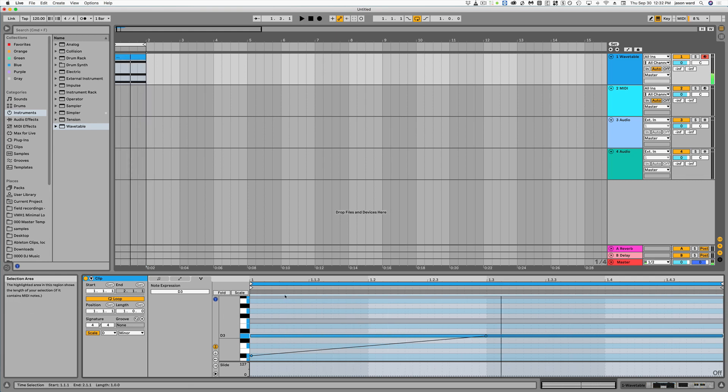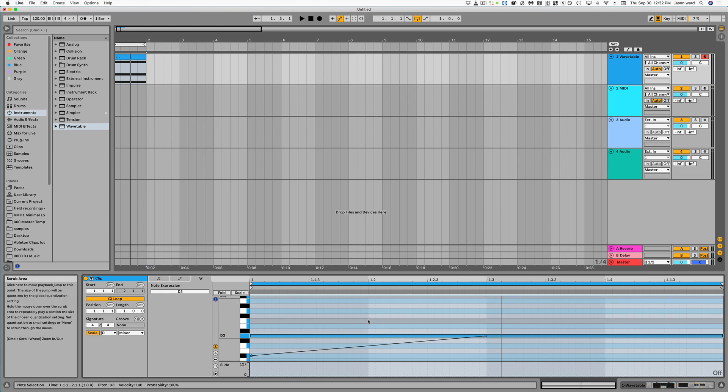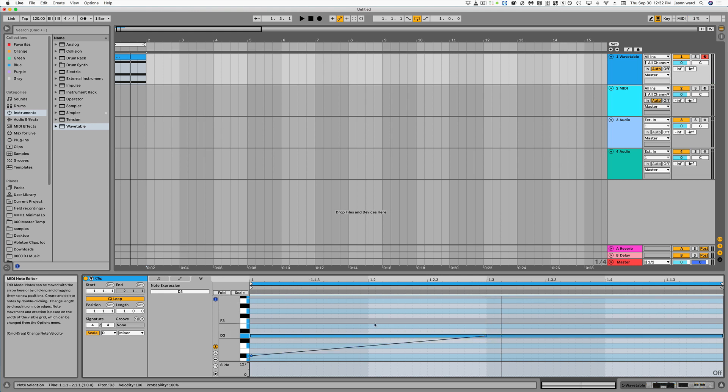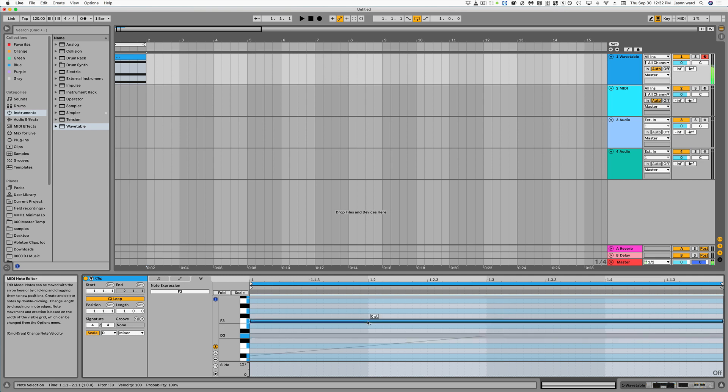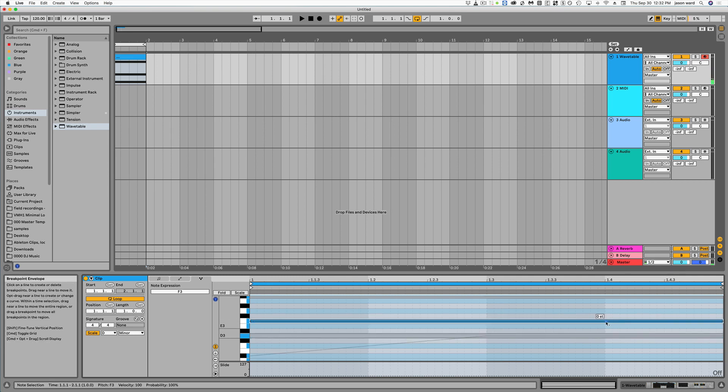So as you can hear, one's going high, pitch bending high to low, and another one's pitch bending low to high. And we can put like a little bend on this here if we want.